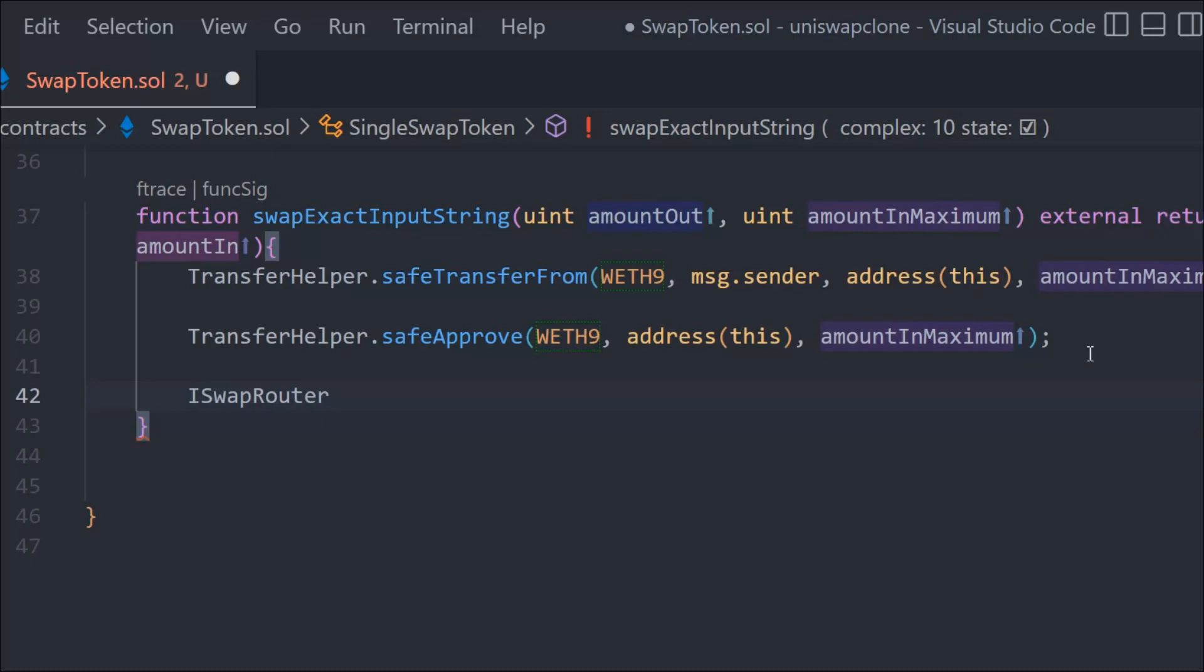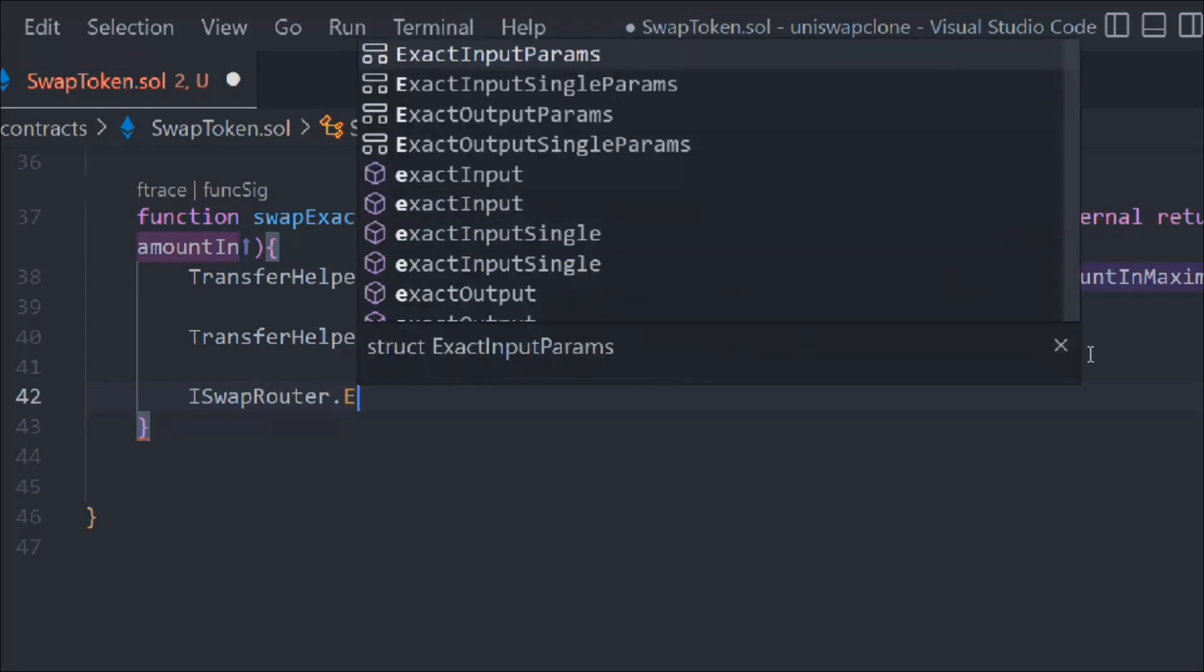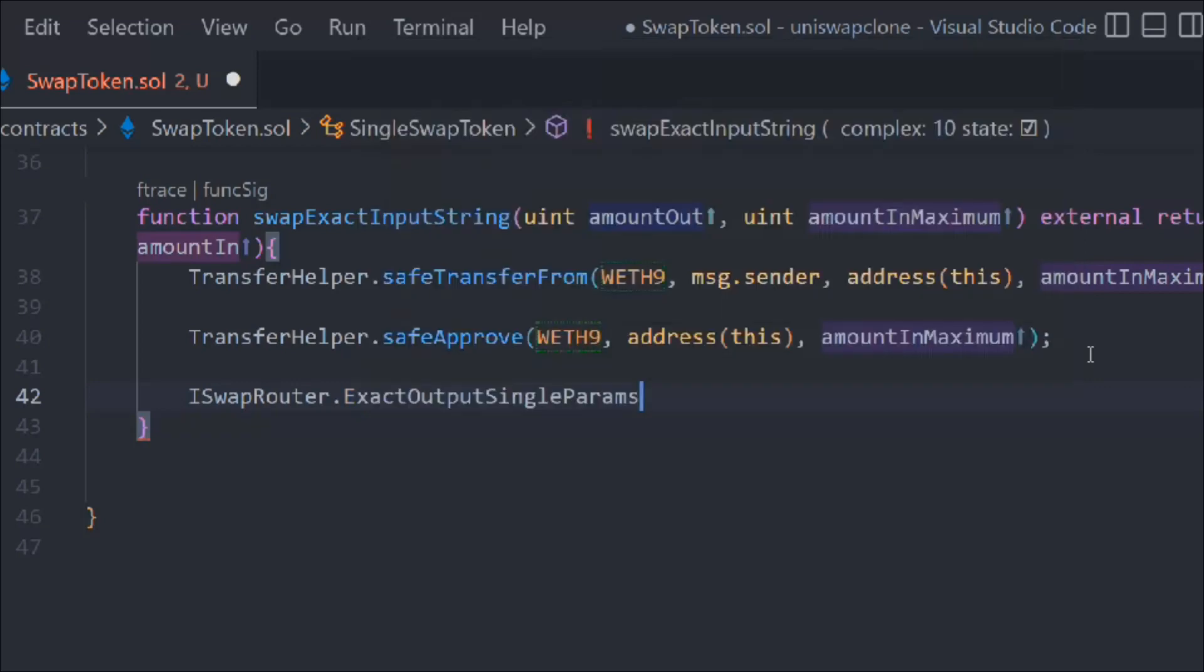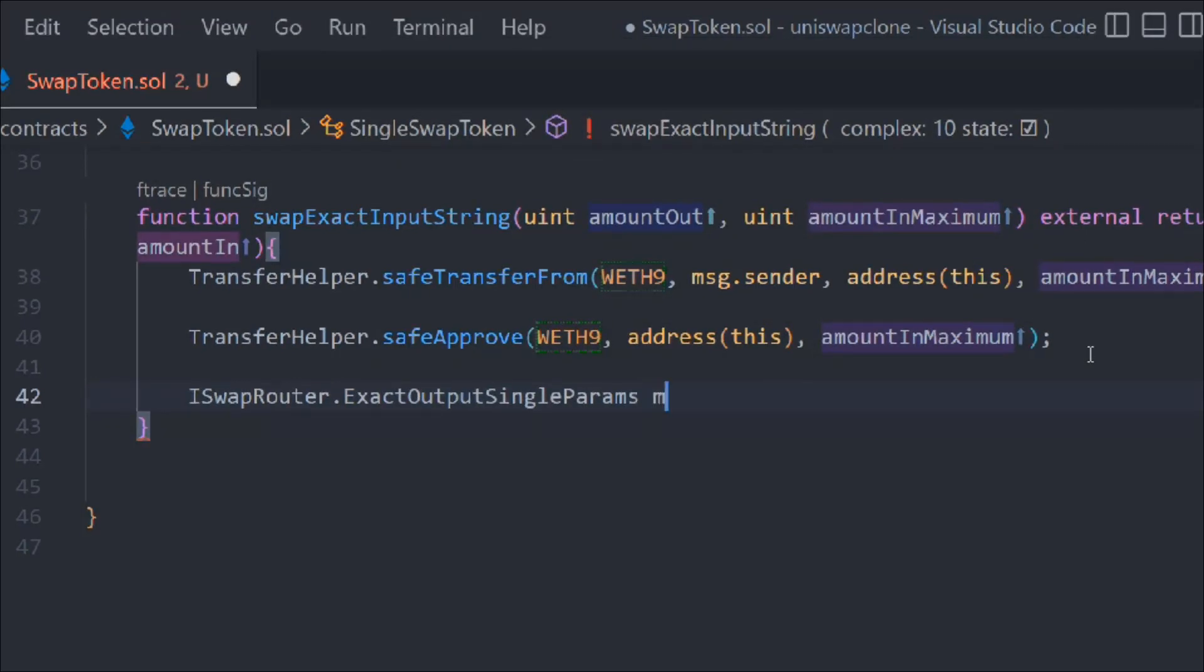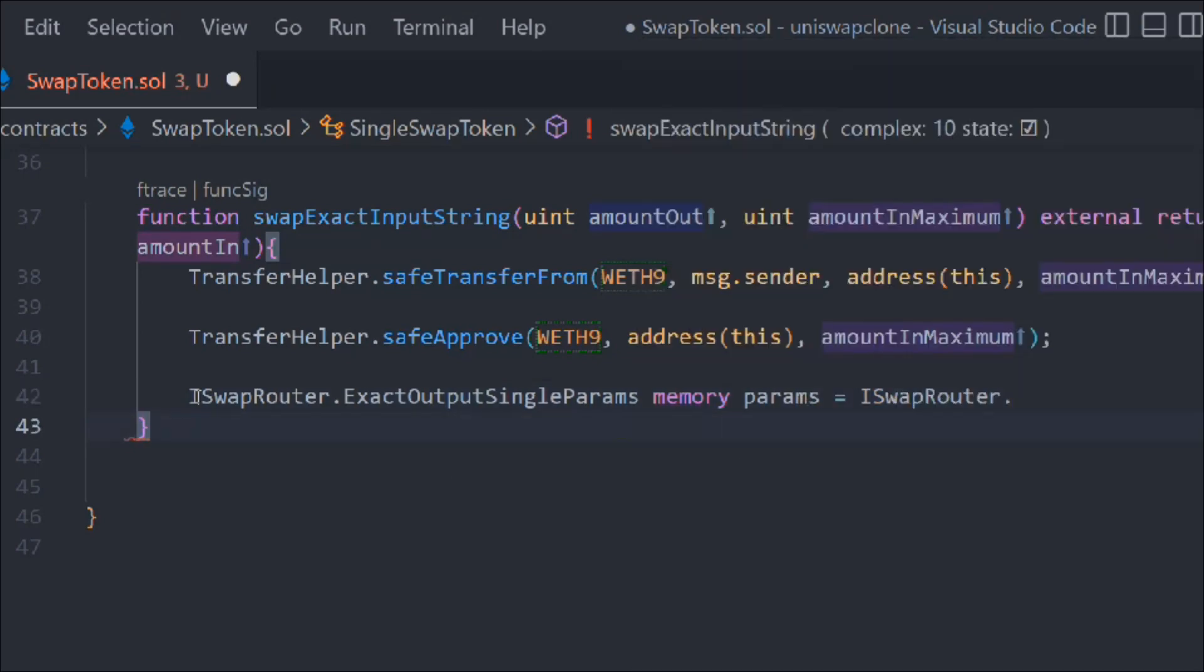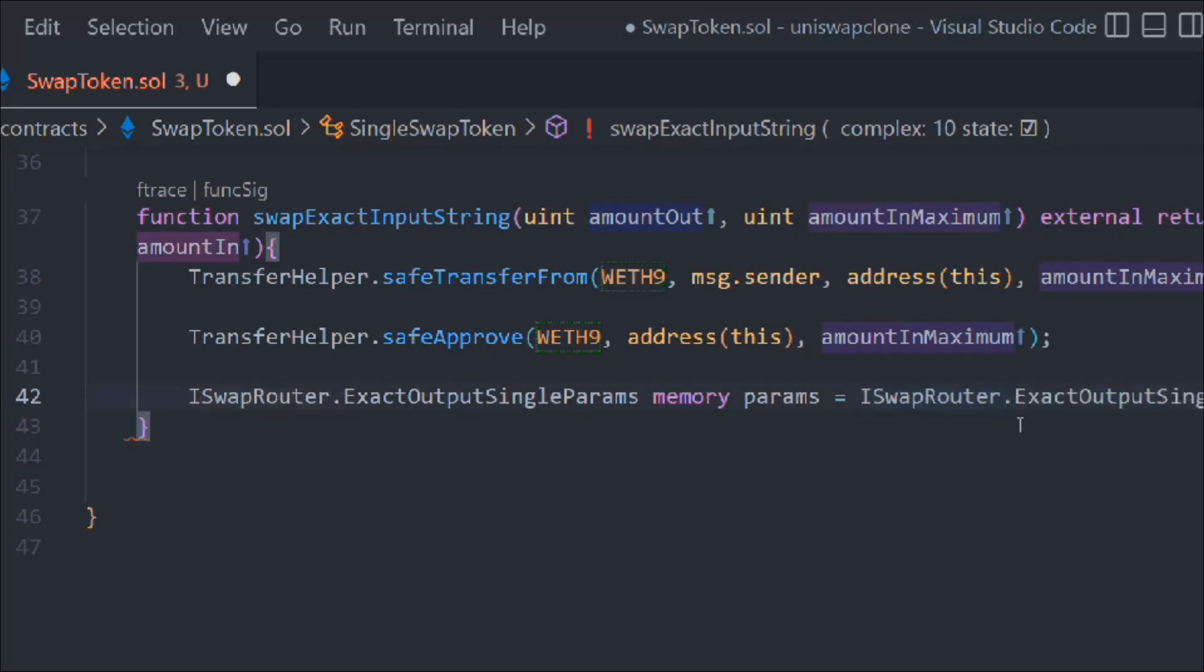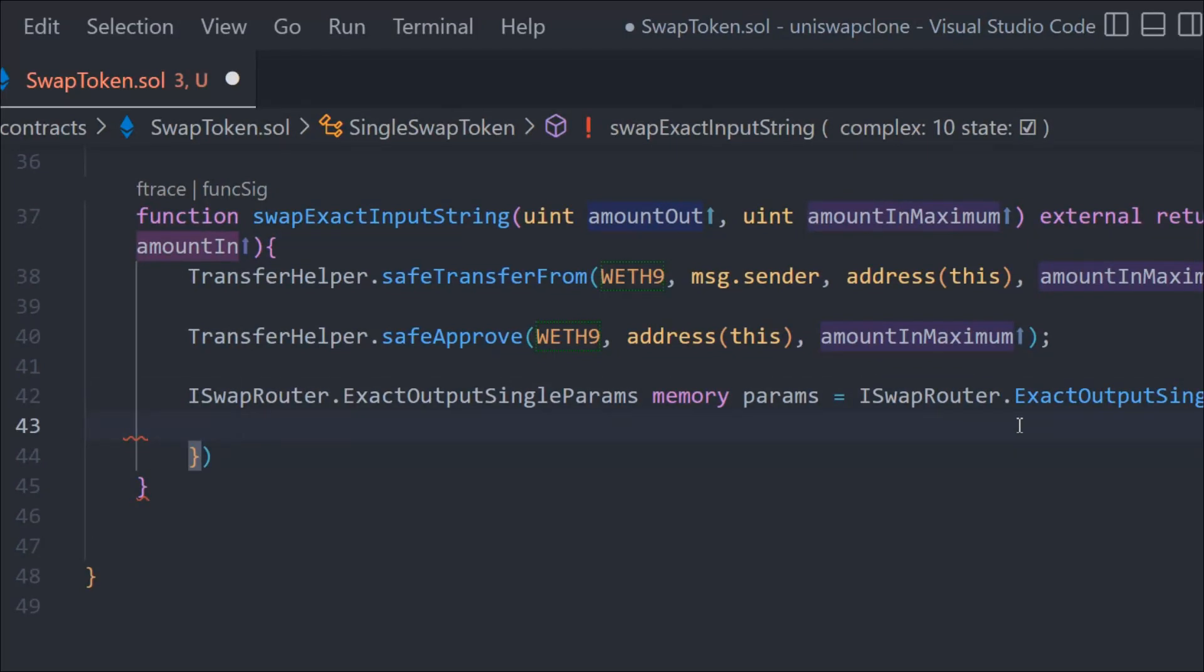Let's come down and now we have to work on the struct, which actually is a param. We're going to use our swap router and that has this method called... the method name is outputSingleParam memory param and we'll say swapRouter.exactOutputSingle. Copy this one because that's the same thing we have to type here.